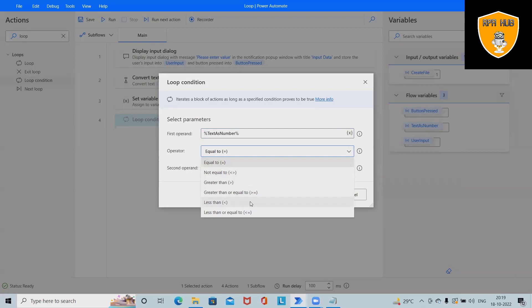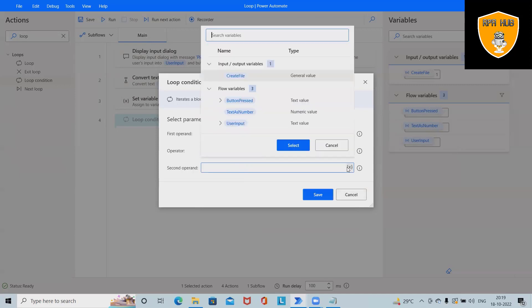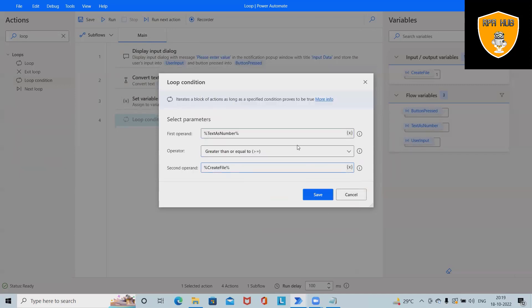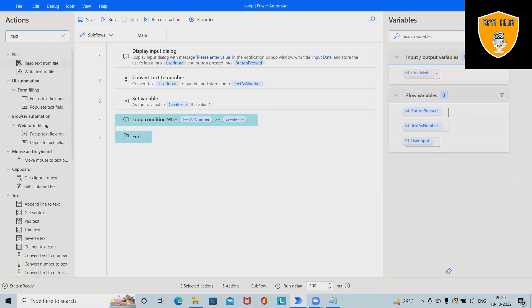The condition is greater than or equal to. The second operand is create file. Save it. Now you can see this is available.